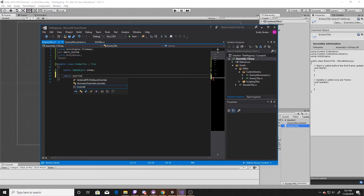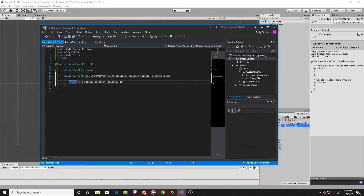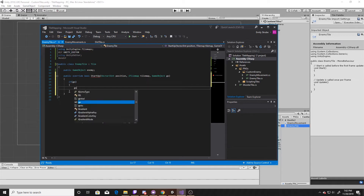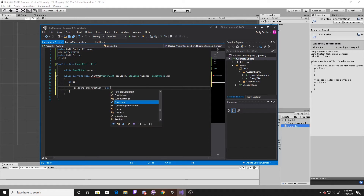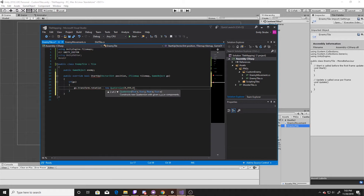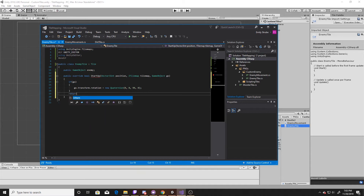The first one that we'll override is the StartUp function — this is essentially like a start function for the tile. What we want to do here is set our base rotation. My beetle's in a vertical position by default, but I want it to be going horizontal. So I'm just going to say on startup, rotate my beetle 90 degrees to the left. So this is simply if 'go' (which is game object), then take our game object's transform and make the rotation a new Quaternion of 0, 0, 90, 0. The StartUp returns a bool, so we need to make sure that we return true to show that it was completed.